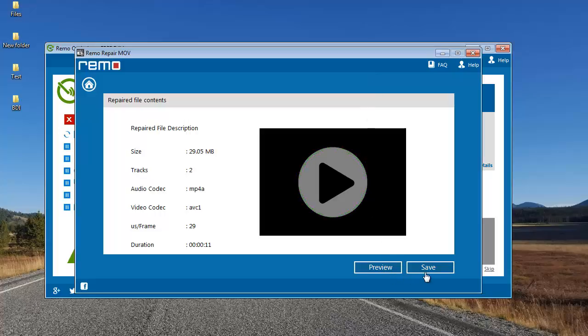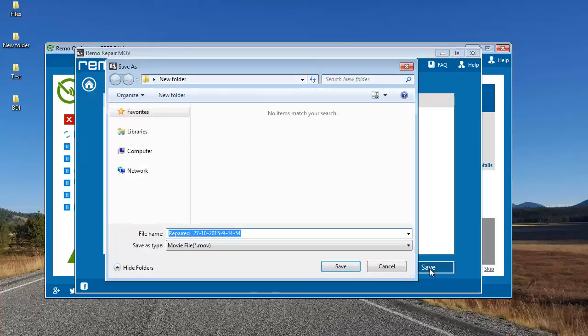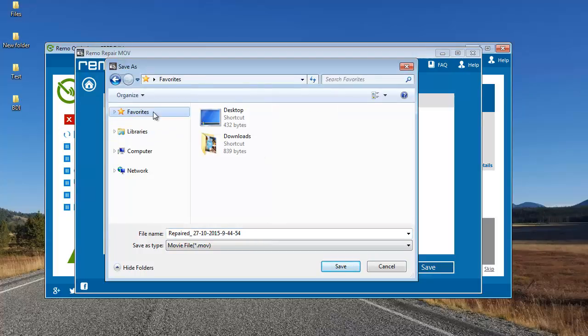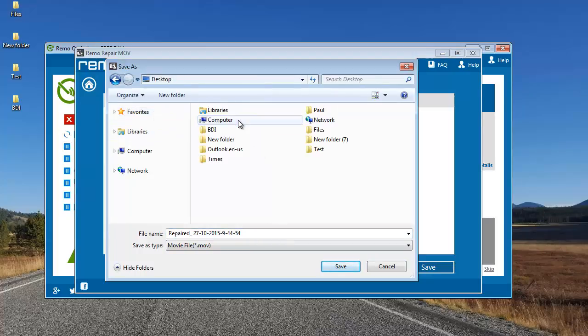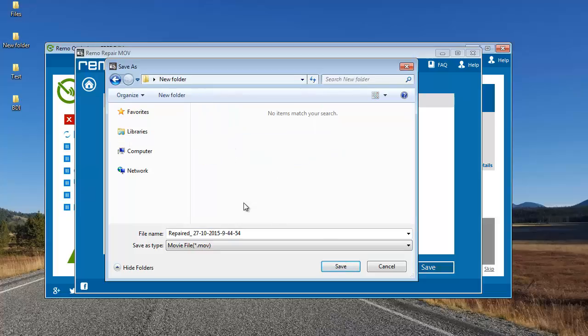I'll click on the save button that I see next to the preview button and save this video to a folder on my computer. This is the default name given by this software and I'll select the same folder from where I selected the two videos. Finally I'll click on save.